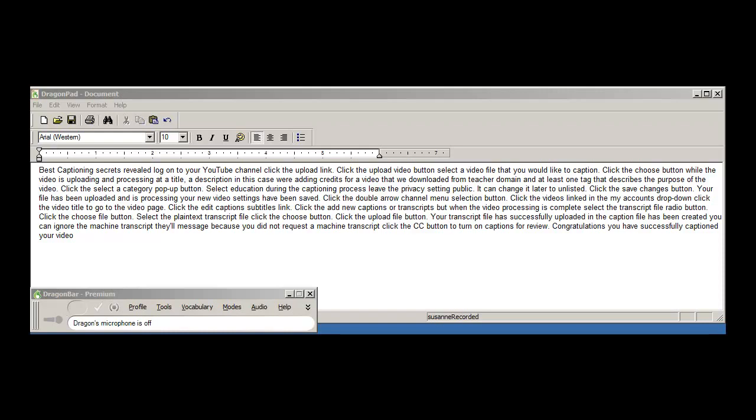Your file has been uploaded and is processing. Your new video settings have been saved. Click the double arrow channel menu selection button, click the videos link in the my accounts drop-down, click the video title to go to the video page.